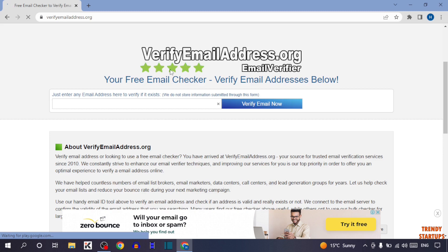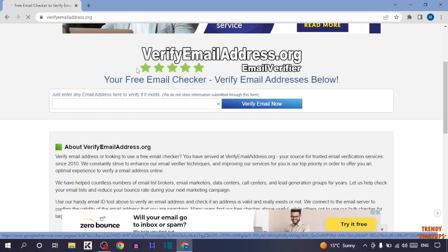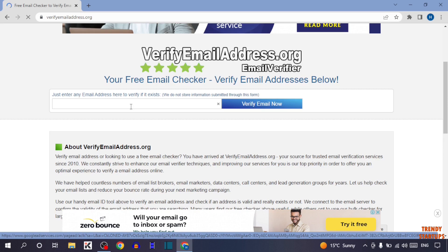So guys, here you can see 'Verify Email Address'. It is written 'Your Free Email Checker' — verify email address is below. So this is a free website to validate your email address. Simply enter your email address here.